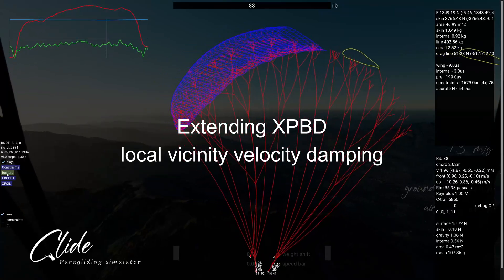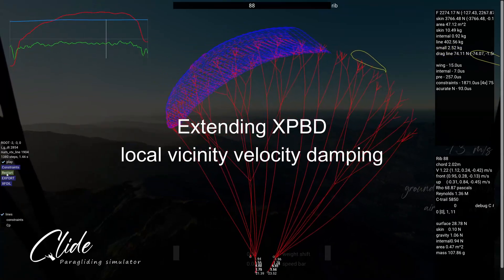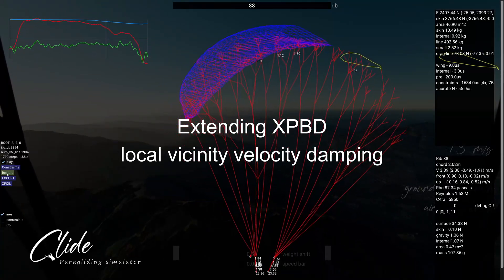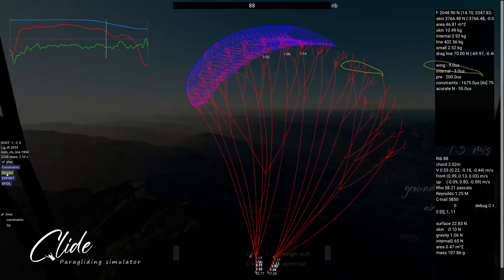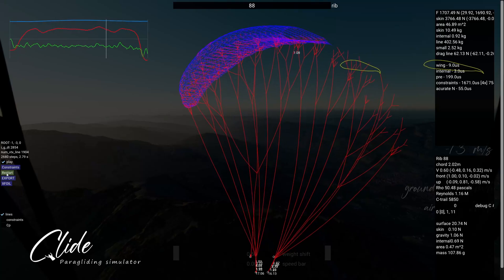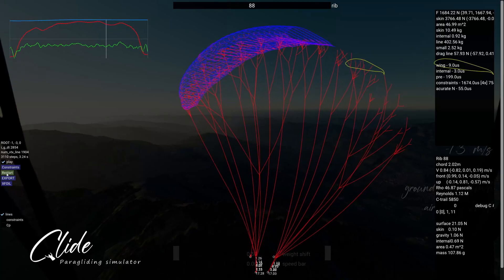In today's video I'm going to take a look at the changes that were needed to XPBD to simulate physical lines.